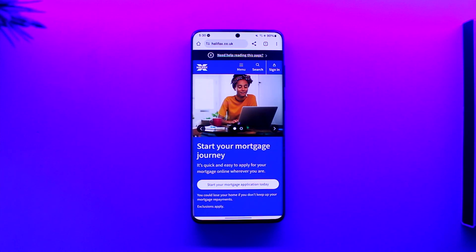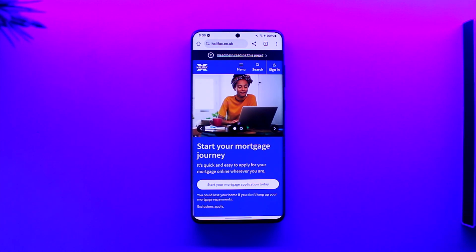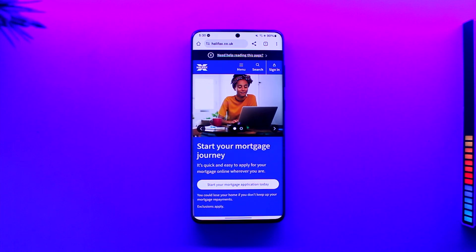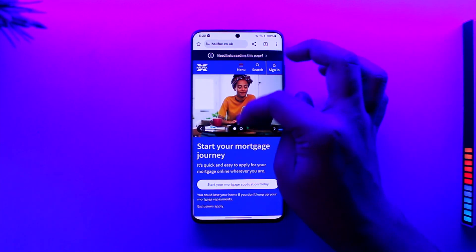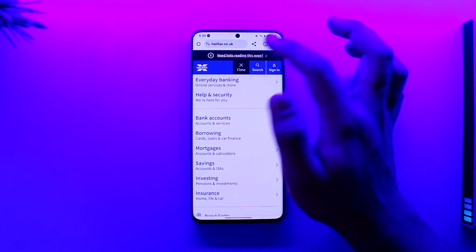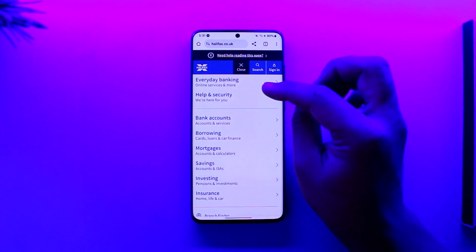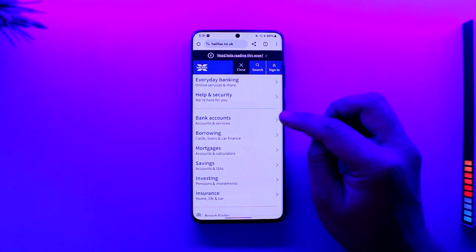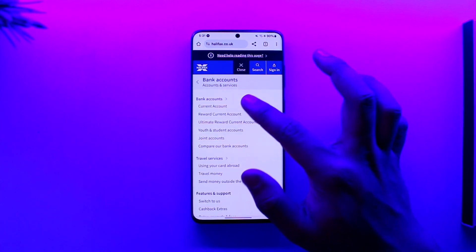In order to open up your Halifax account online, open your browser and go to halifax.co.uk — I'll also make sure to drop a link below. From there, if you want to open up a Halifax account, tap the menu option. You can see 'Bank Accounts', so go to Bank Accounts.